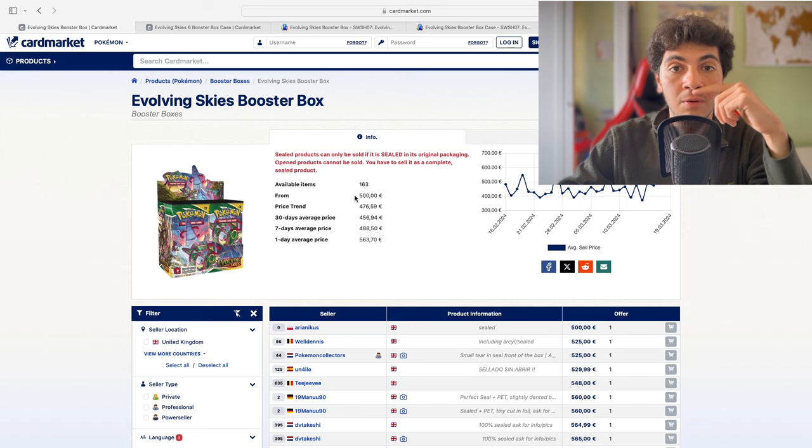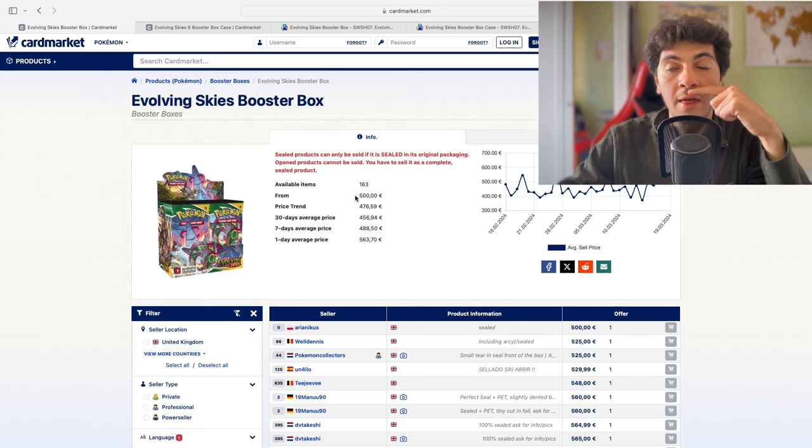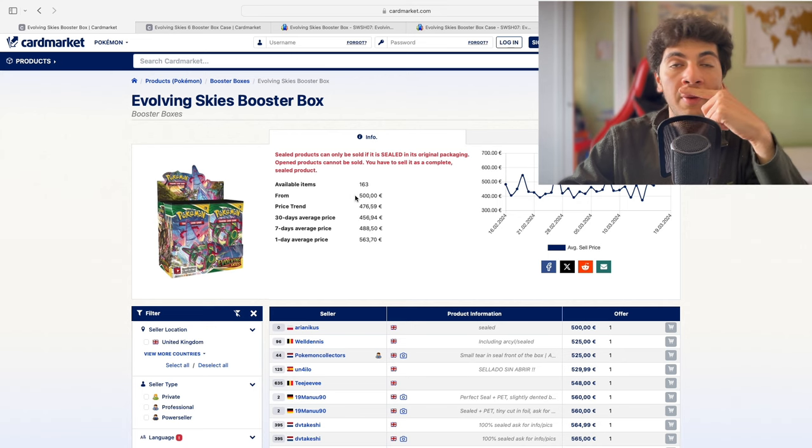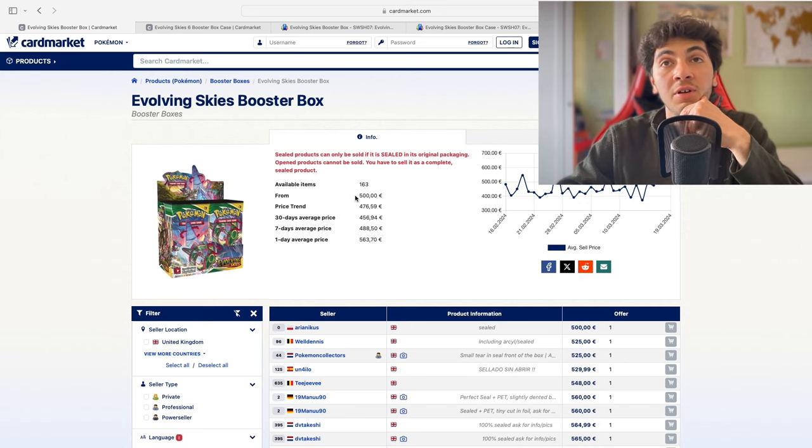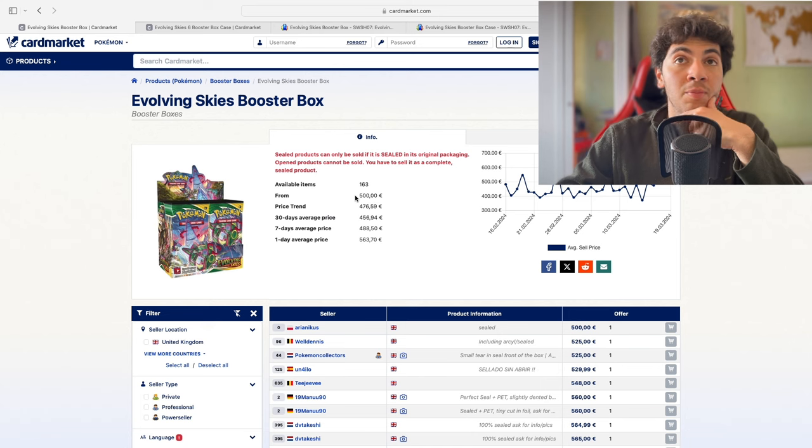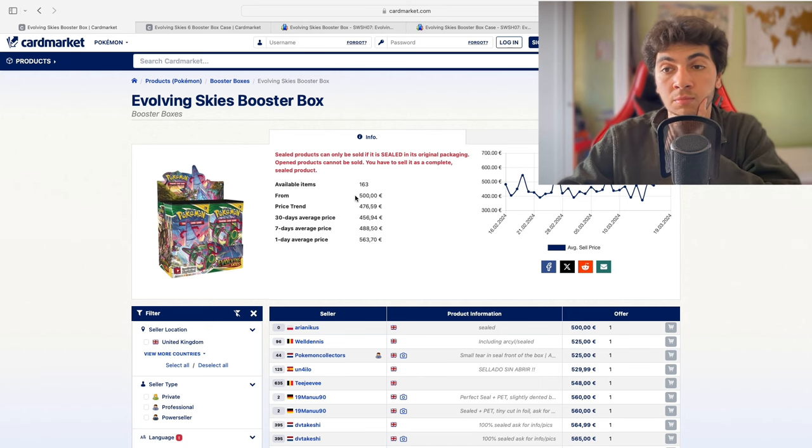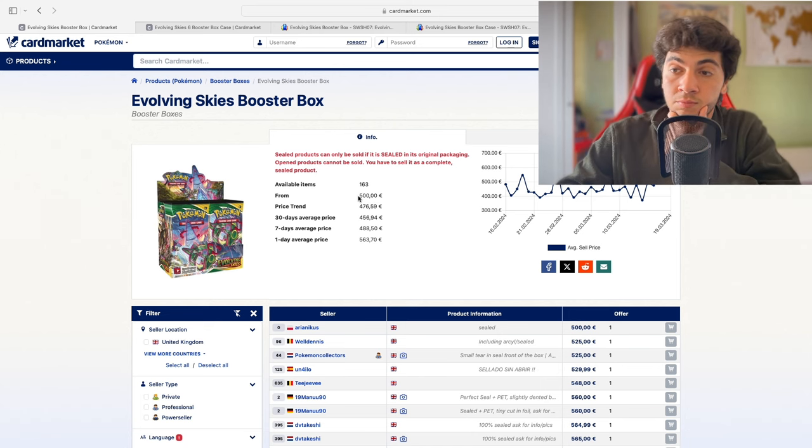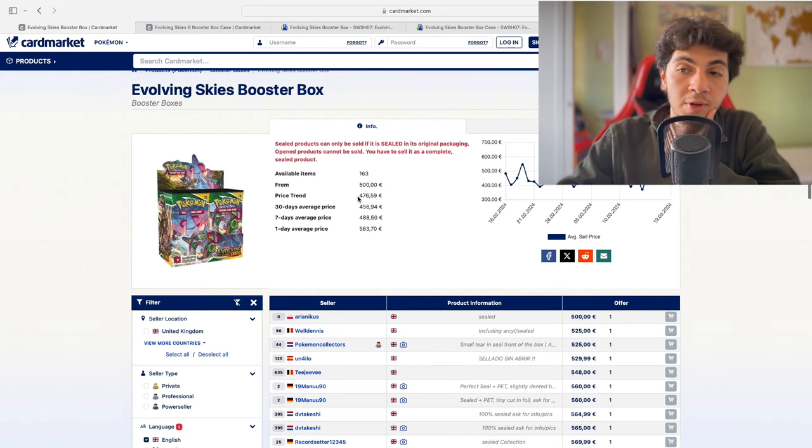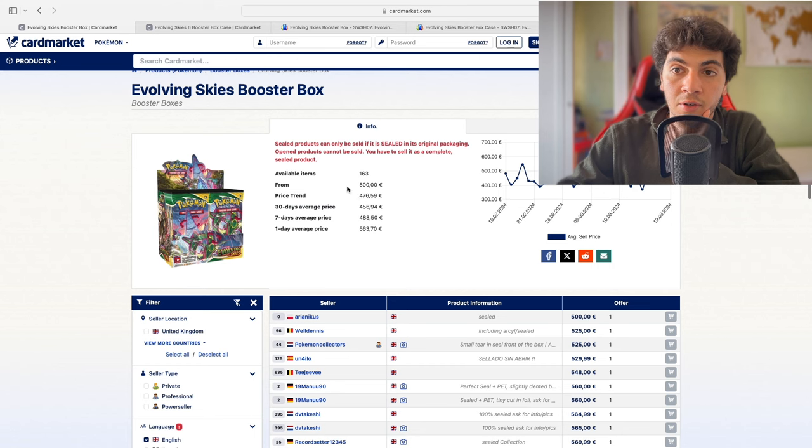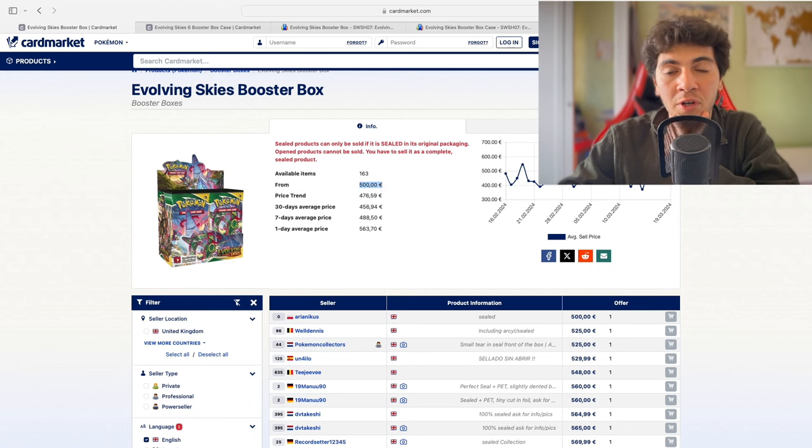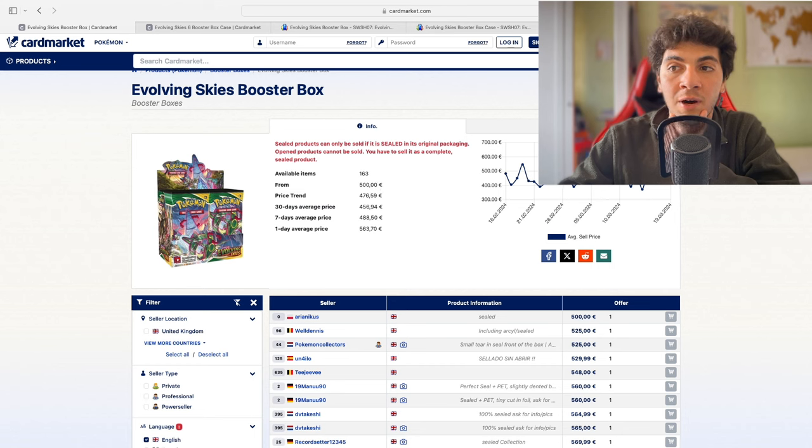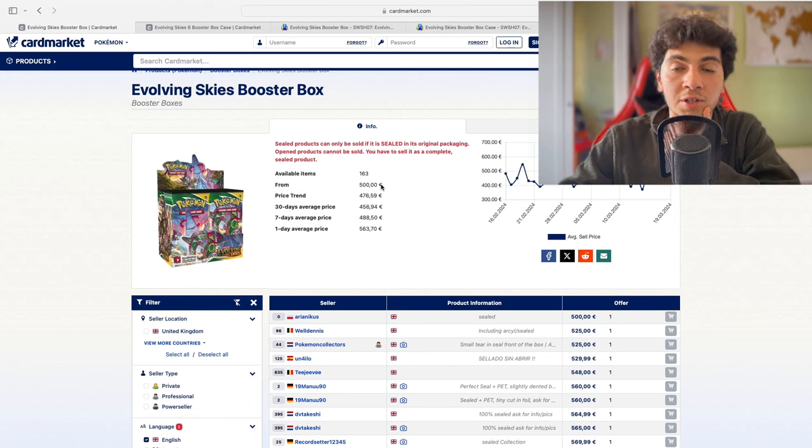Well, at this point you can argue, 'Well Barry, I'm American, why should I care?' The simplest and most obvious reason is if you know someone in the EU who could get their hands on Evolving Skies for maybe a bit below market price—450, 470 euros, that's about 520, 530 dollars—and they can ship it to you, you saved quite some money.